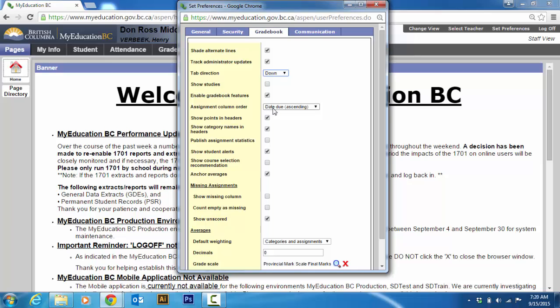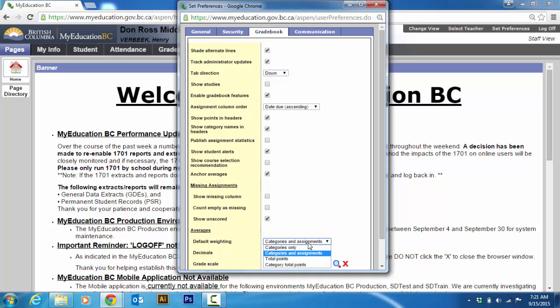Enable gradebook features, assignments, due date ascending. I like to have my most recent due date near their name. Show points and headers. Show category names and headers. Show student alerts. Anchor averages. Show unscored. And then my default weighting is categories and assignments. You can do categories only. But this is kind of the standard is categories and assignments. So you can have a percentage of a category and the size of the assignment matters.